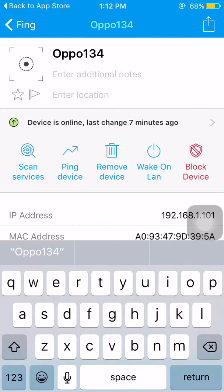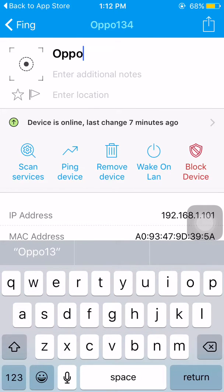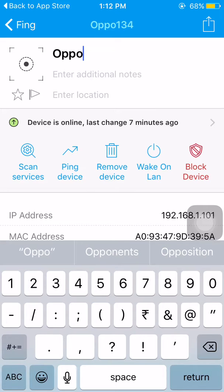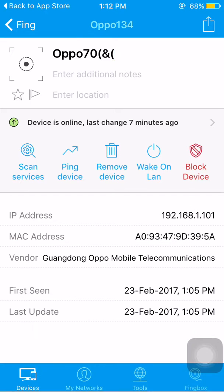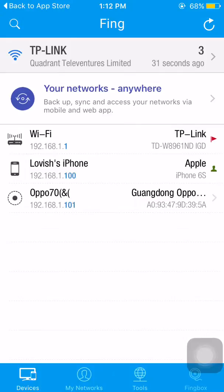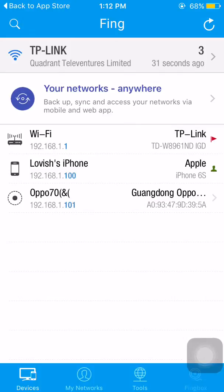By tapping on the OPPO device entry, you can change its name to anything you like and tap return. This is very useful if your router has a capacity of 25 or 30 devices — you can name different devices with different names.